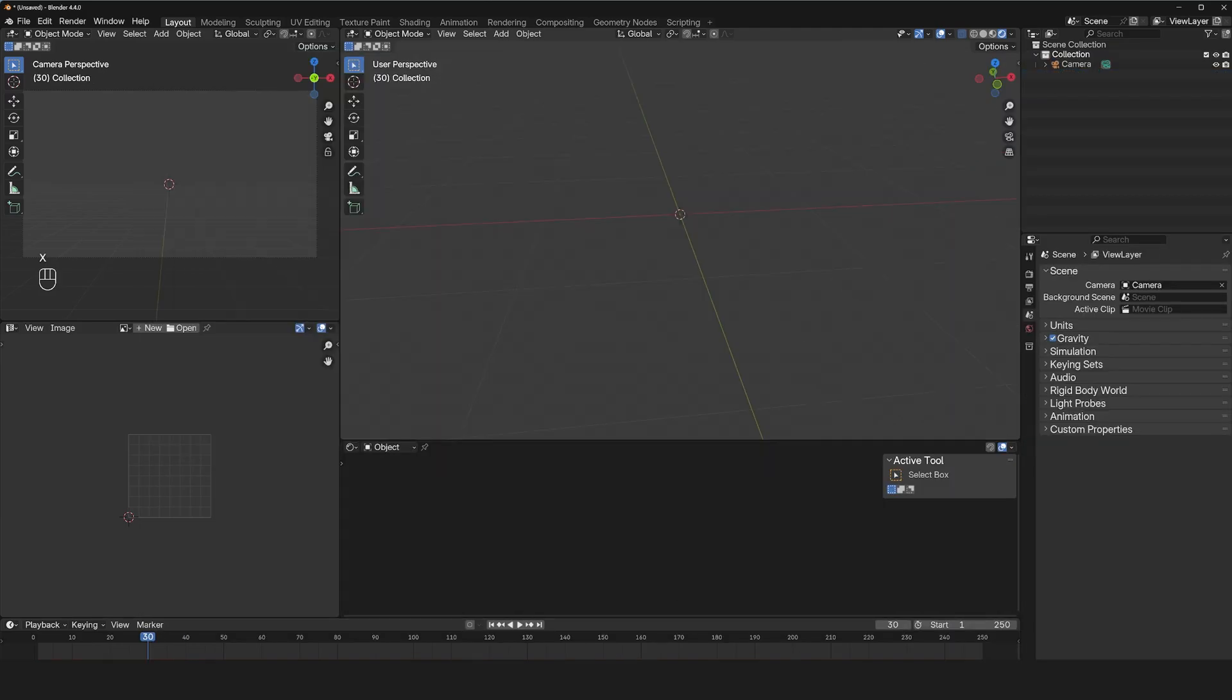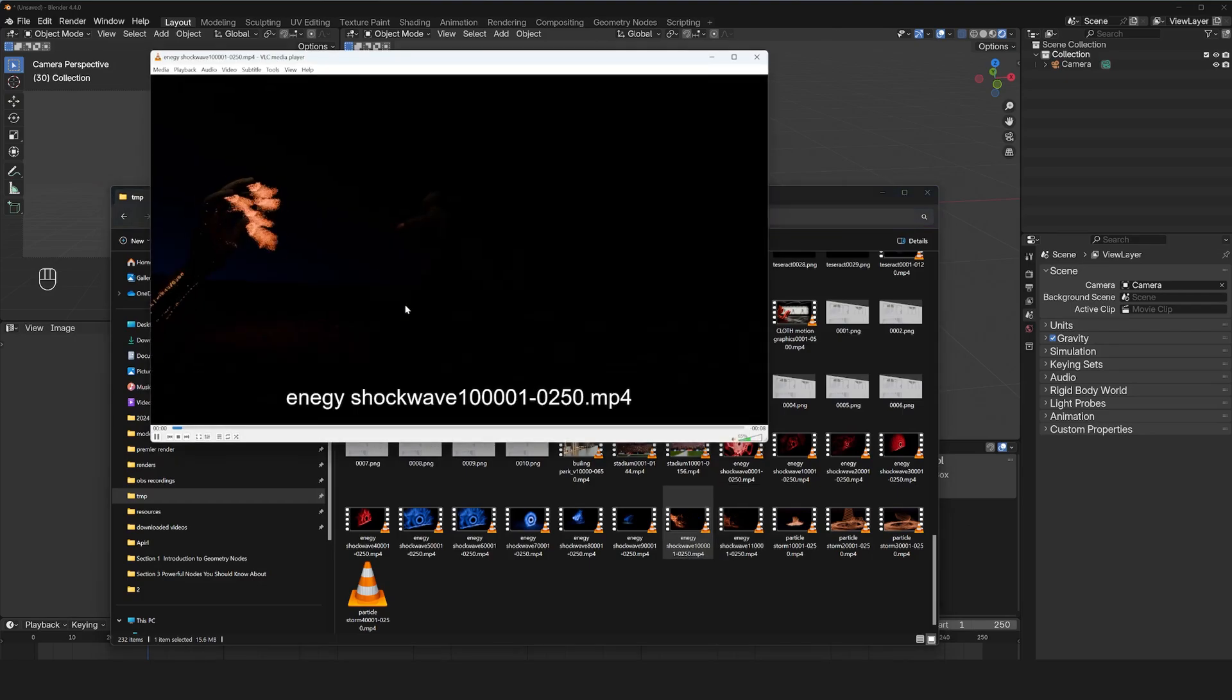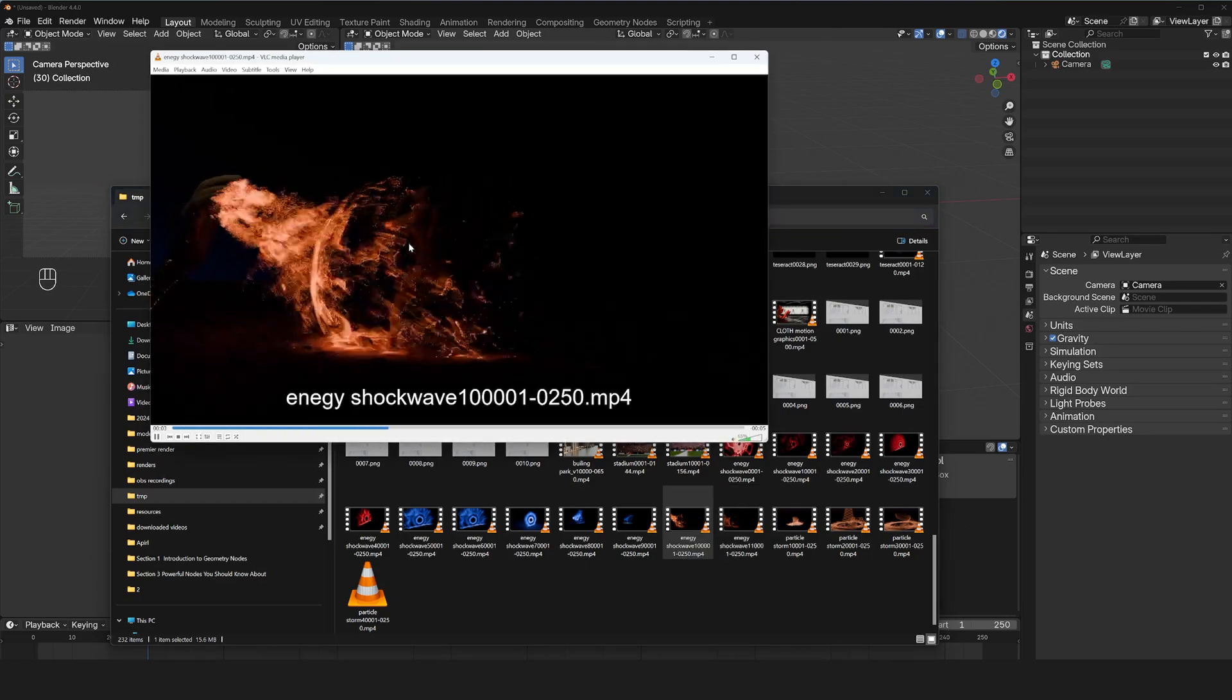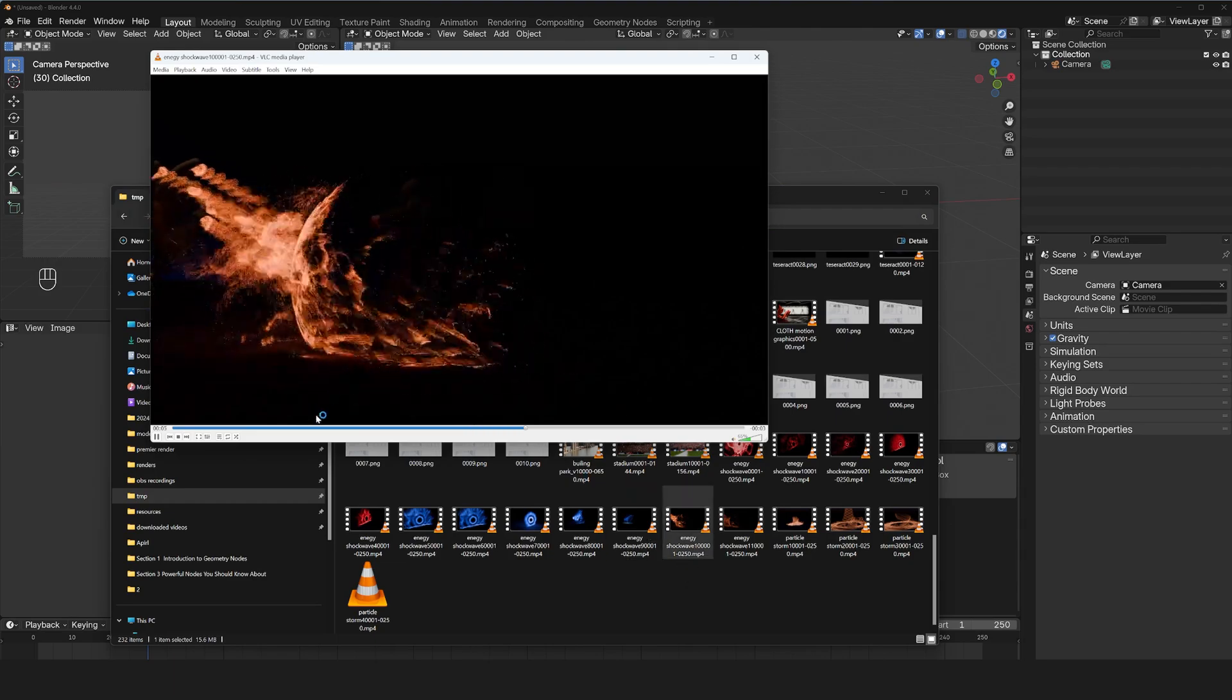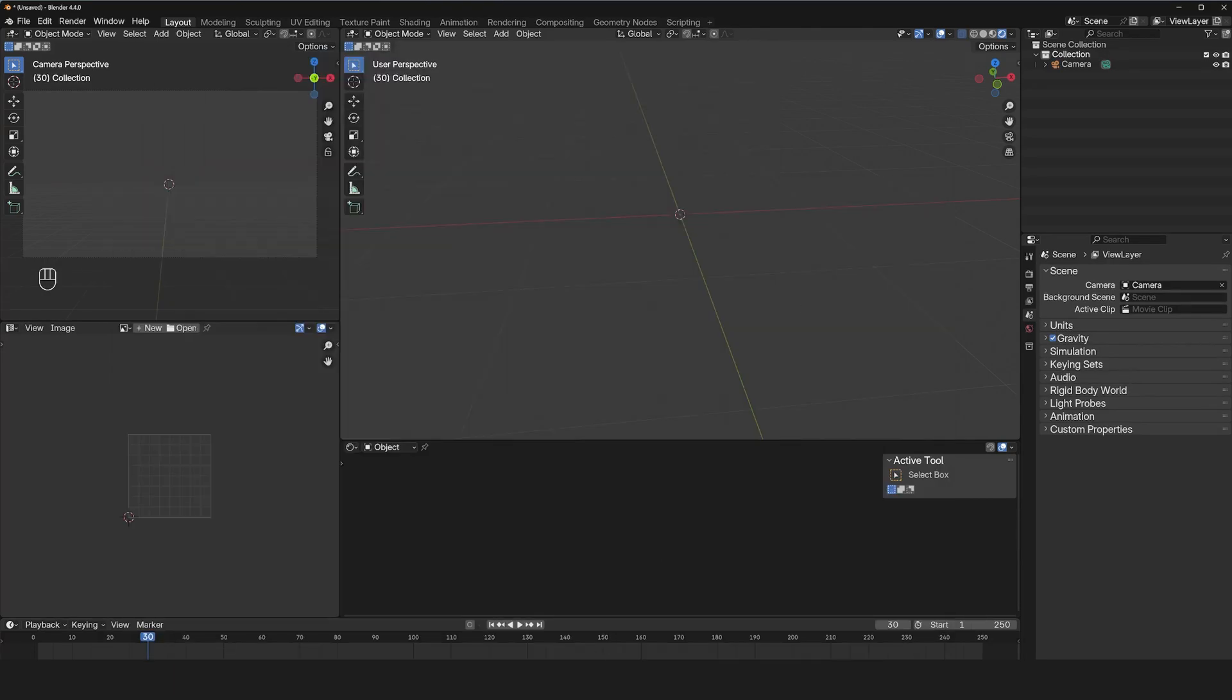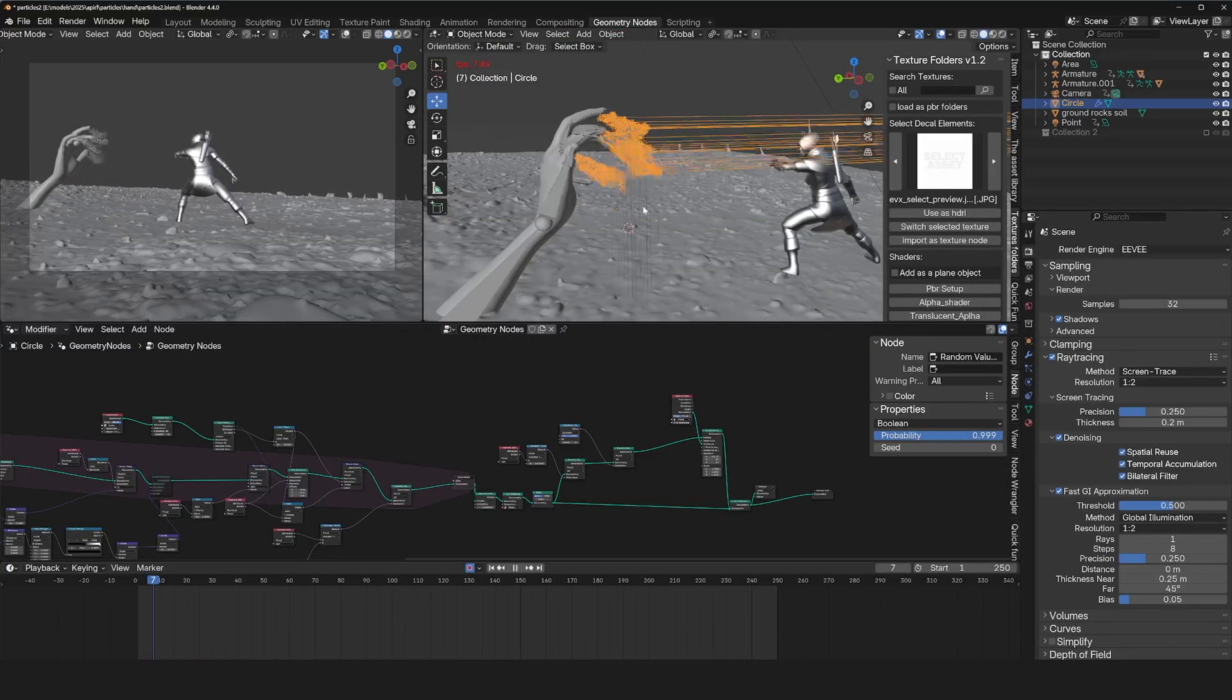So this whole setup is made out of three major parts. We have the emitter, we have the turbulence force, and then we have the shield or the colliders, including the ground. And if you take a look at my project file, which should be provided.